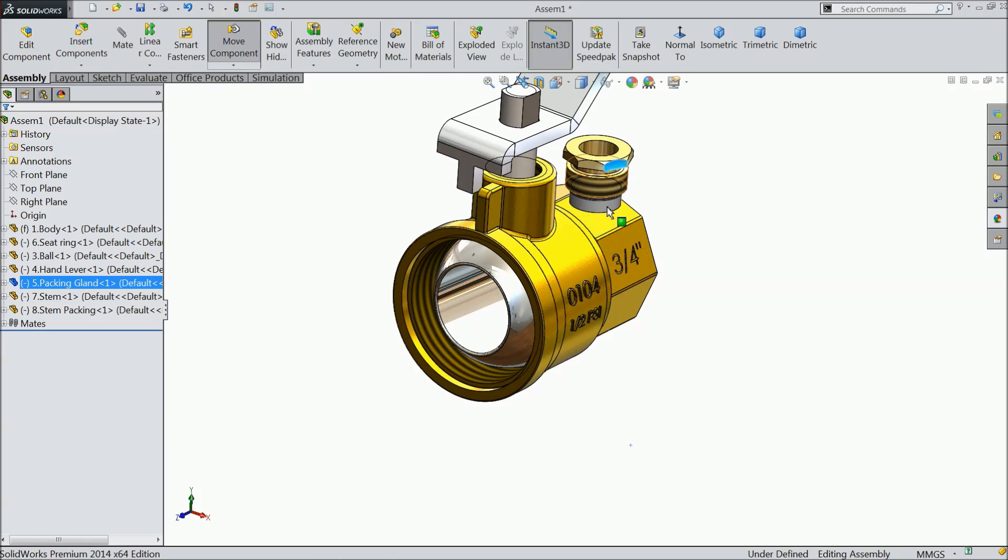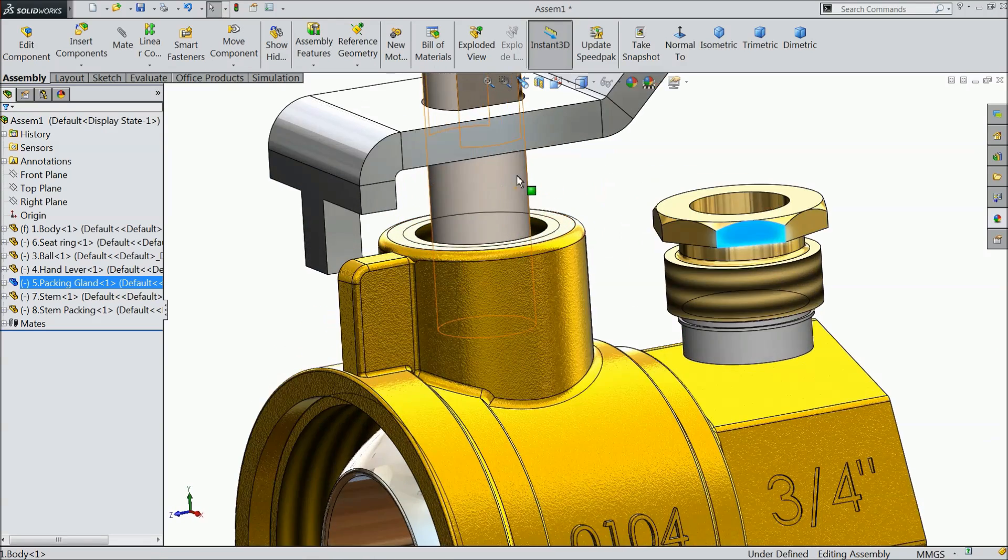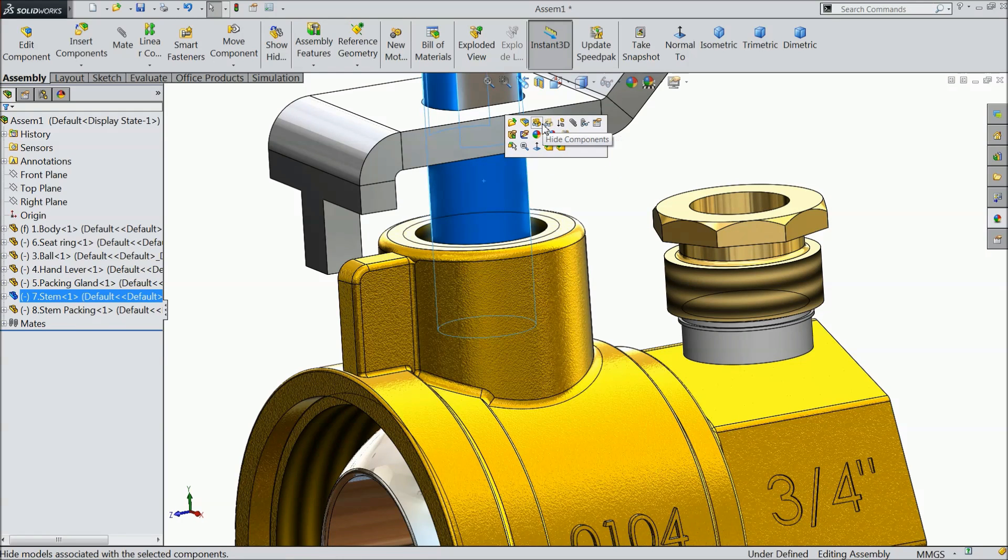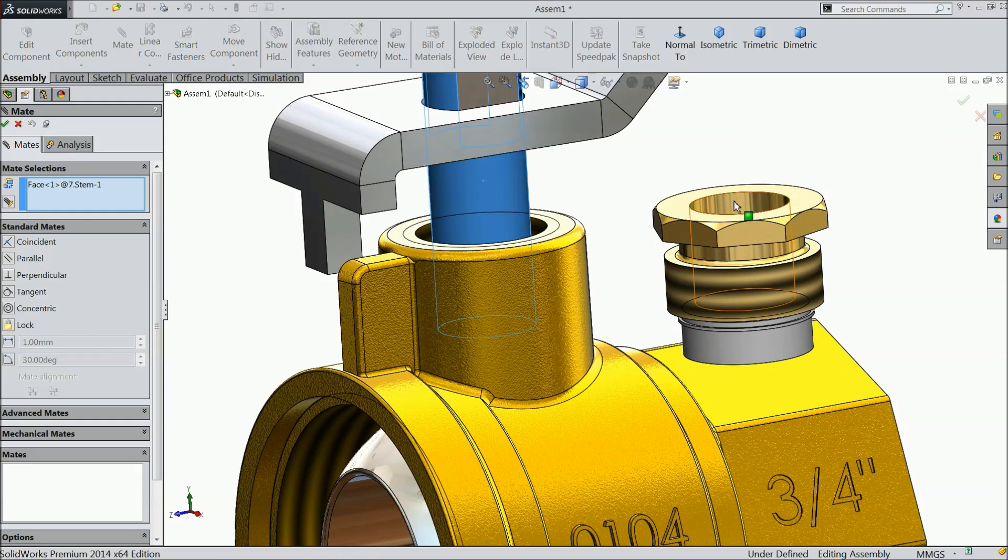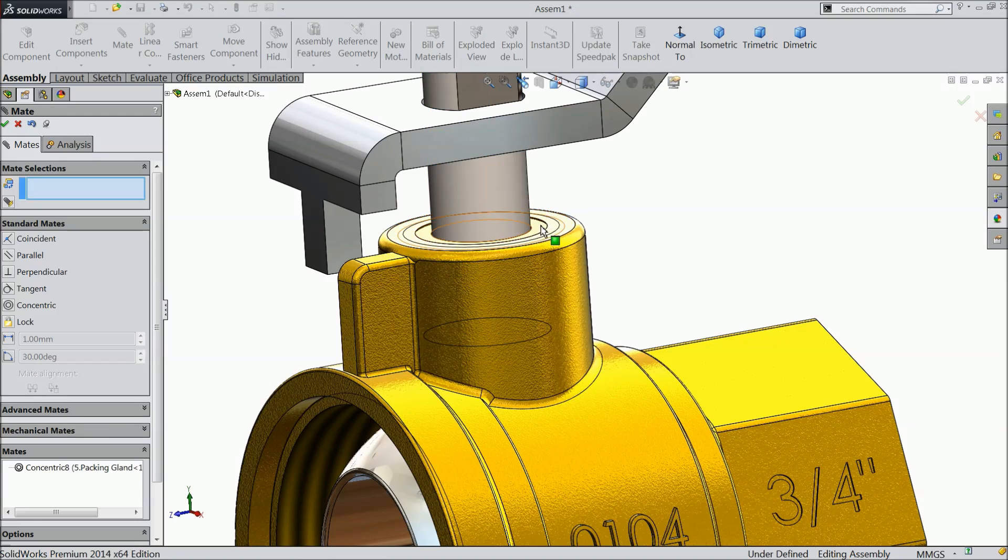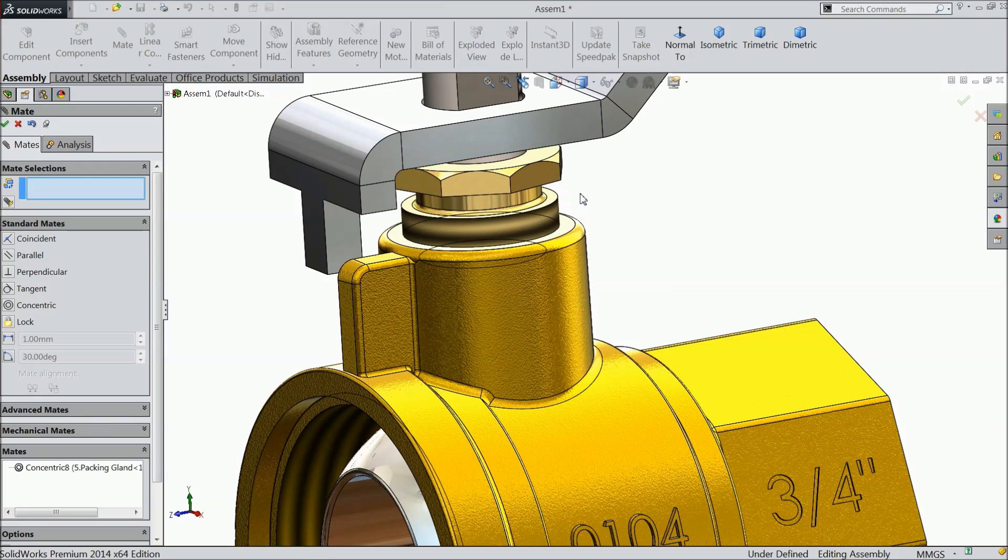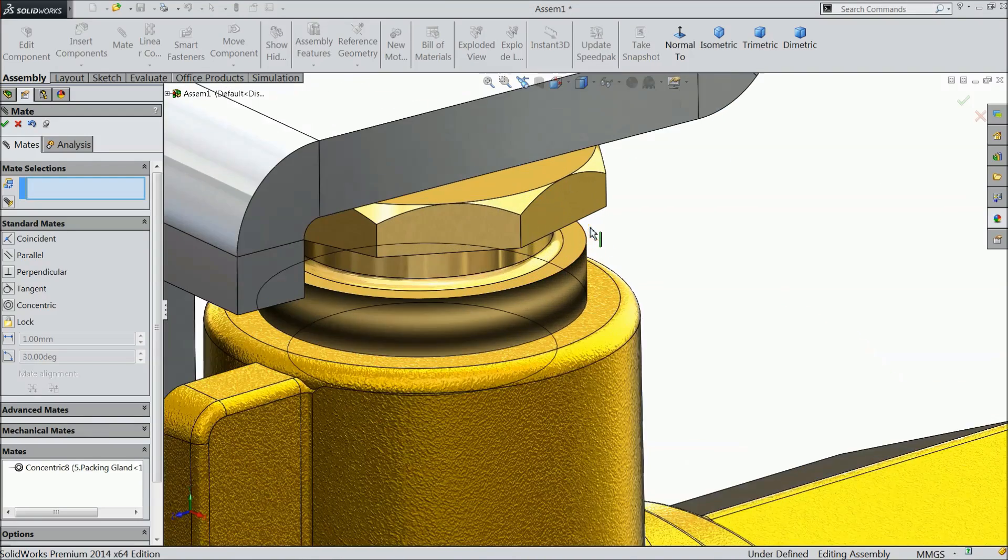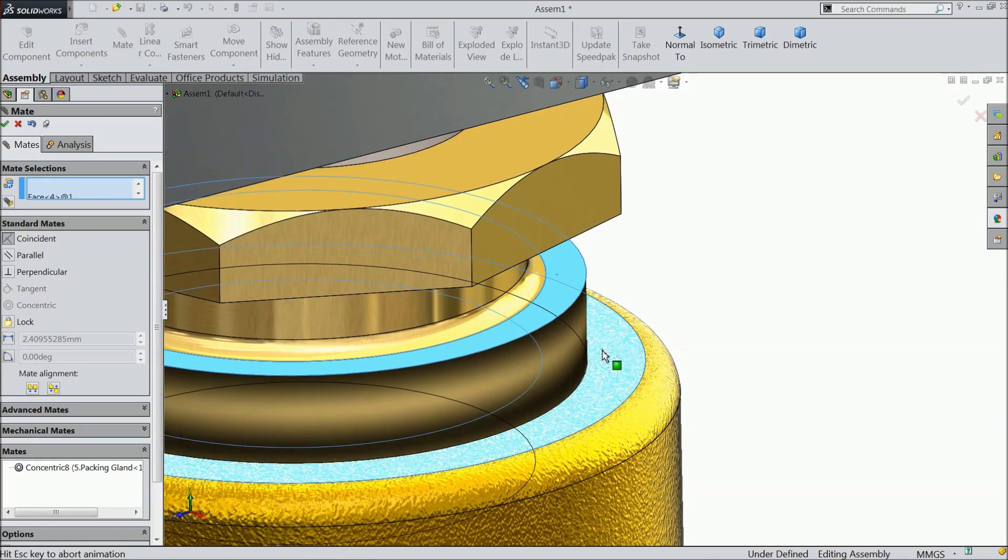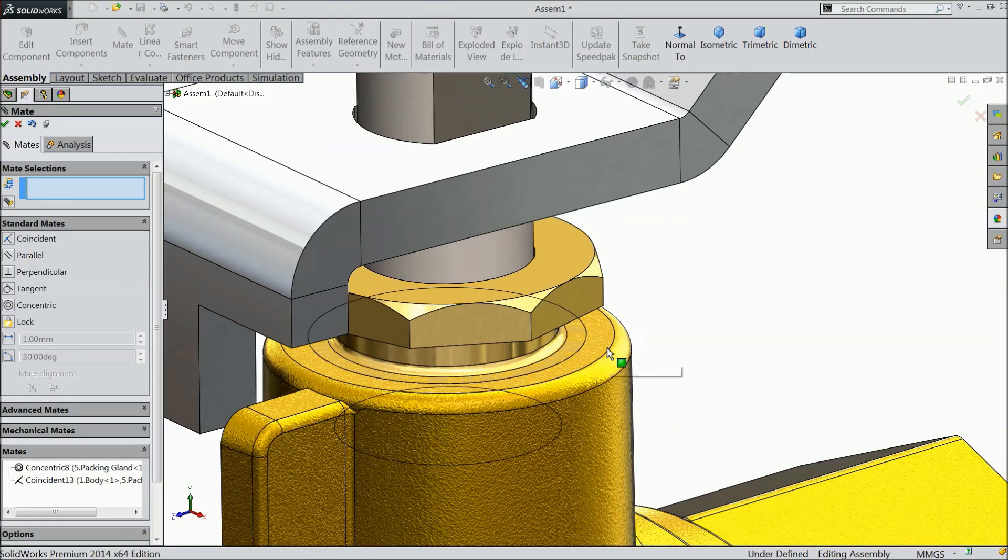Now drag this part here, select stamp, choose mat, select this hole, concentric, ok. Now drag this up, select this face and this face, coincident, ok.